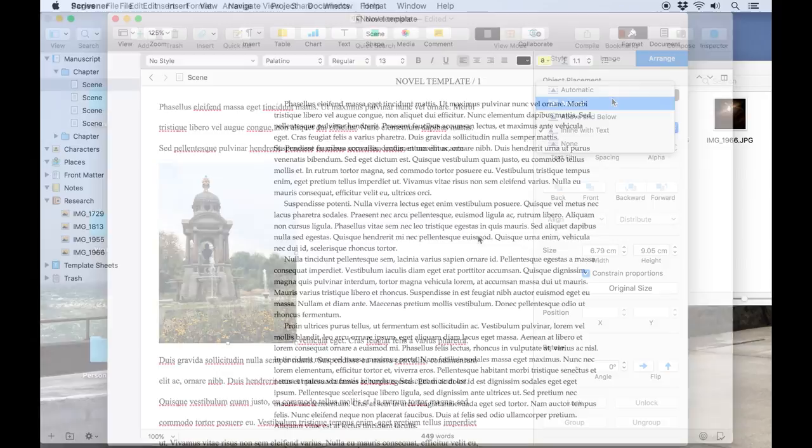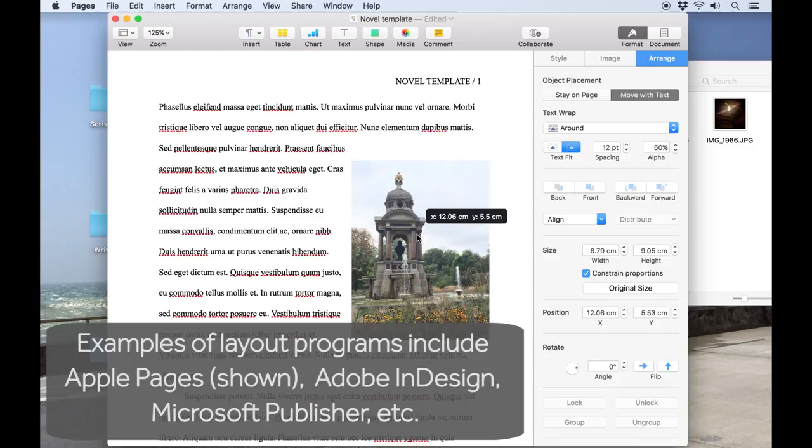If you want images to interact with text that way, you will need to export your manuscript from Scrivener to a dedicated layout program once you've finished writing.